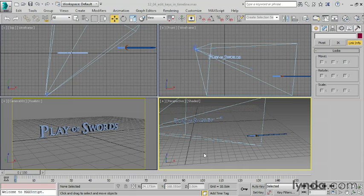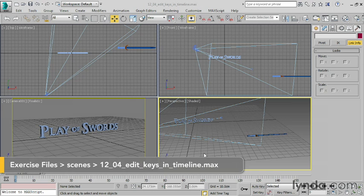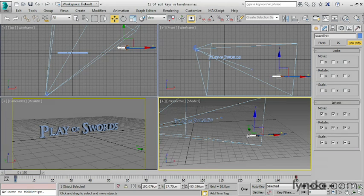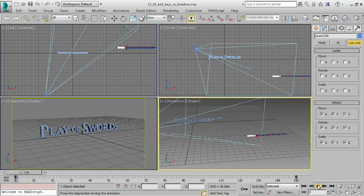There are many ways to adjust the timing of animation in 3ds Max, and the simplest is to just use the timeline itself. I'll select the hilt of the sword, and you'll see that we have 5 seconds of time here, 150 frames, in which the sword moves from point A to point B.